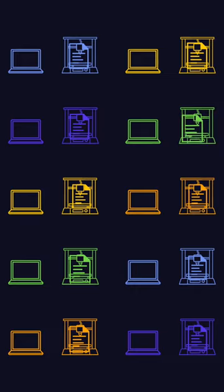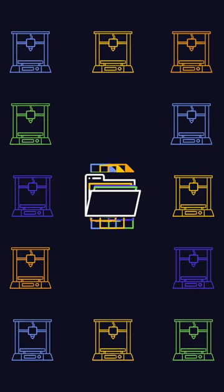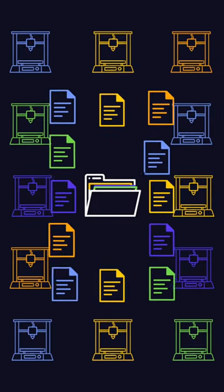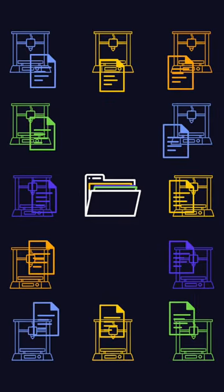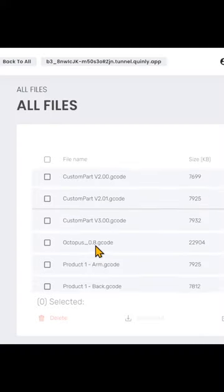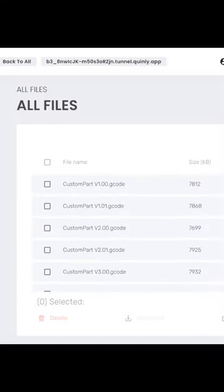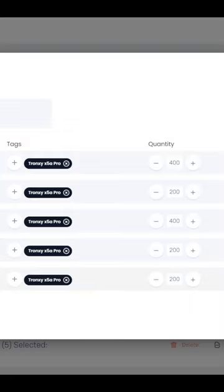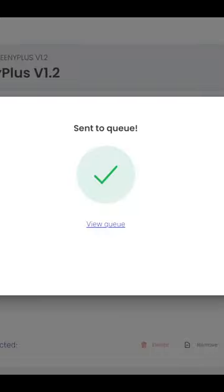Our solution is to keep a central database of all your G-code files, so that your entire print farm is always up to date. This way of organizing files makes it possible to run a farm of hundreds of printers without having to worry about updating hundreds of separate file systems just because you've resliced a file.